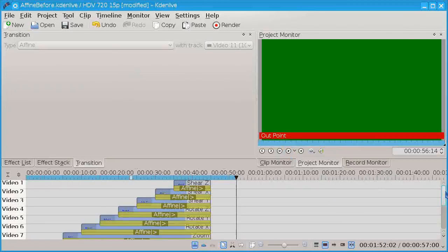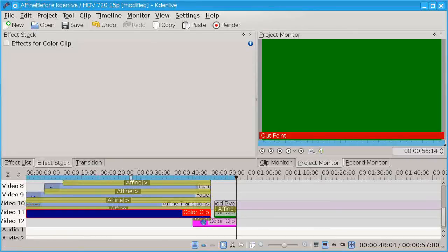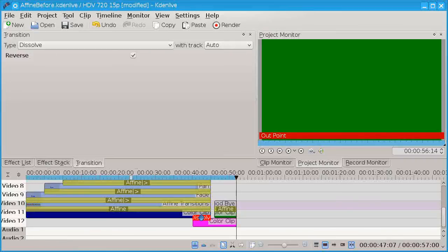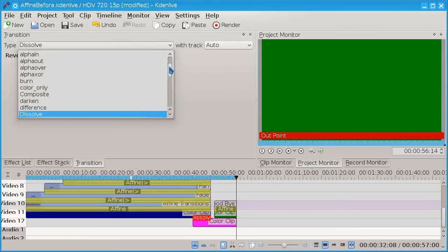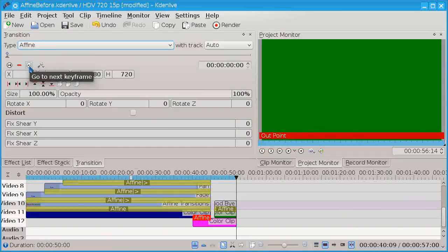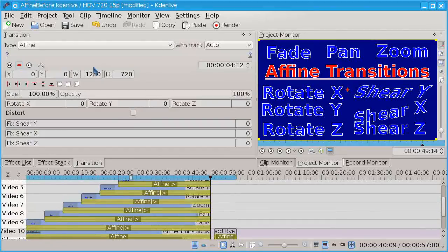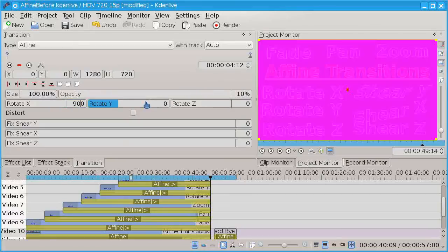Now I want to add another transition — an affine transition. To add a transition, the easiest thing is to click this triangle, but the default transition I have is a dissolve, and what I want isn't that. Now we're going to go to the out point and I'll add the transition there, and let's add several effects because they all work.